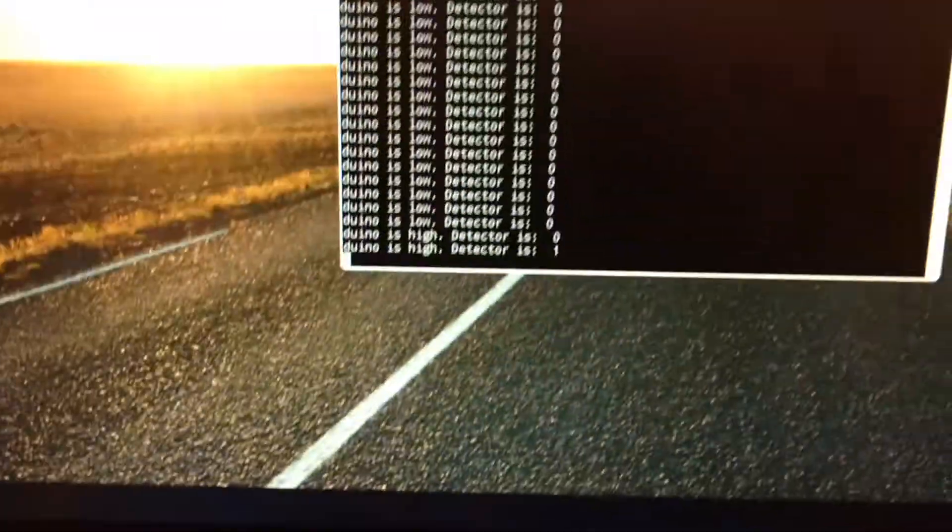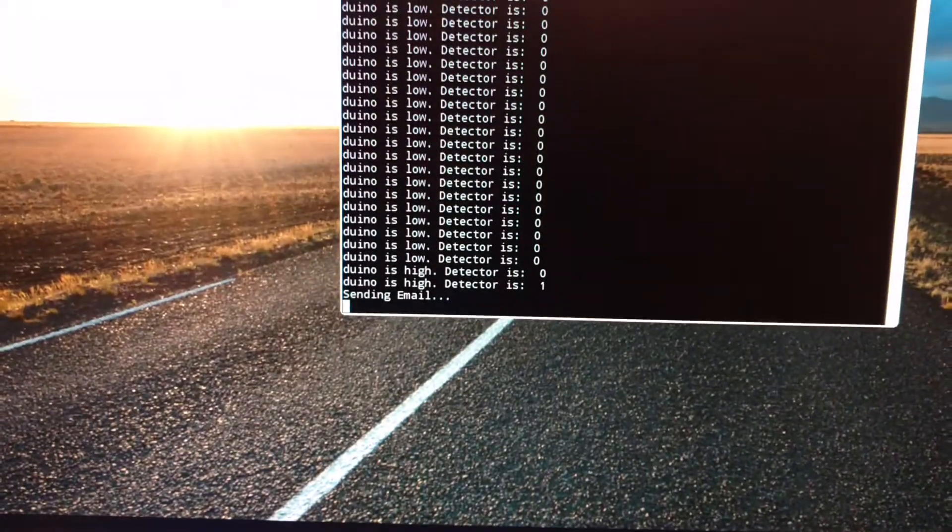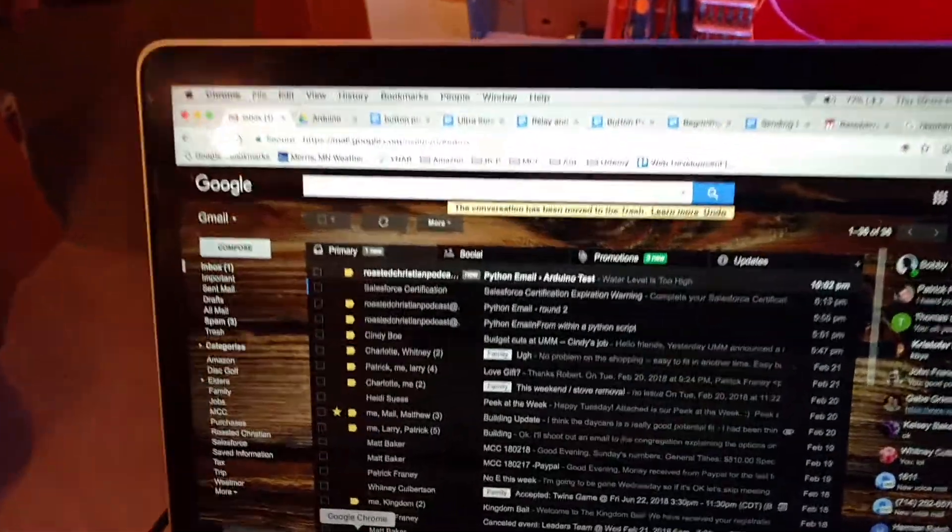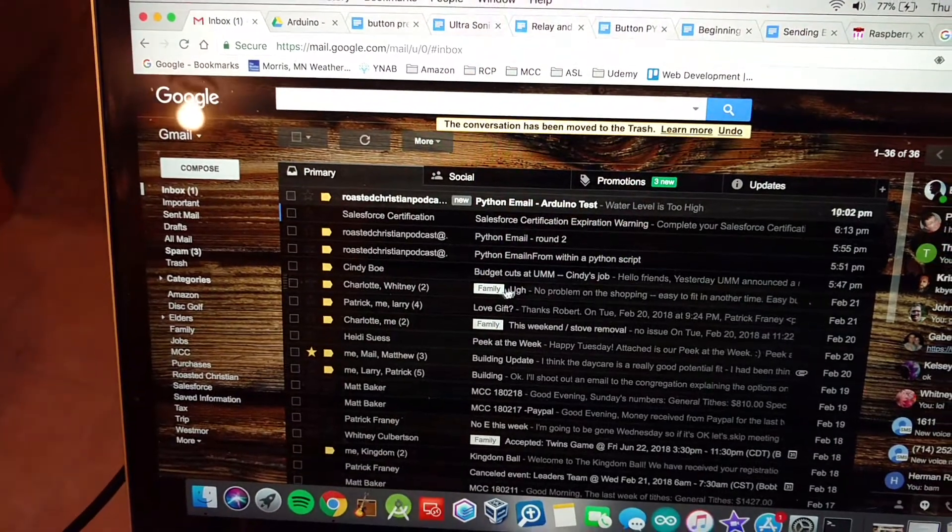And now we see it's detected. Oh, it's sending an email, and if I go to my email, it just popped up.